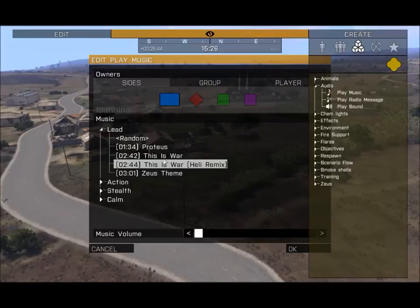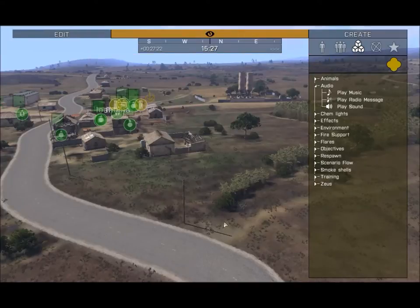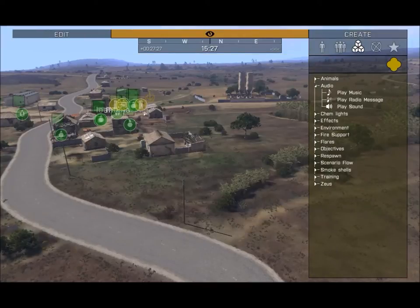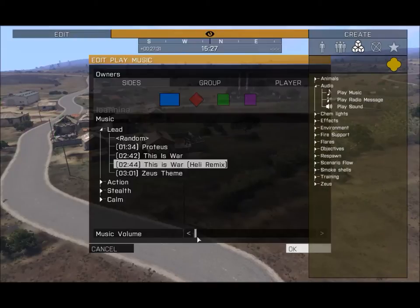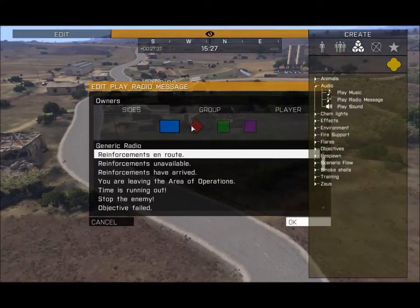If someone complains it's too loud, you go back to Play Music, select the same song, turn the volume down, and press OK — it'll replace the old song. To turn music off completely, just select zero volume. That's how you get music into your scenario.